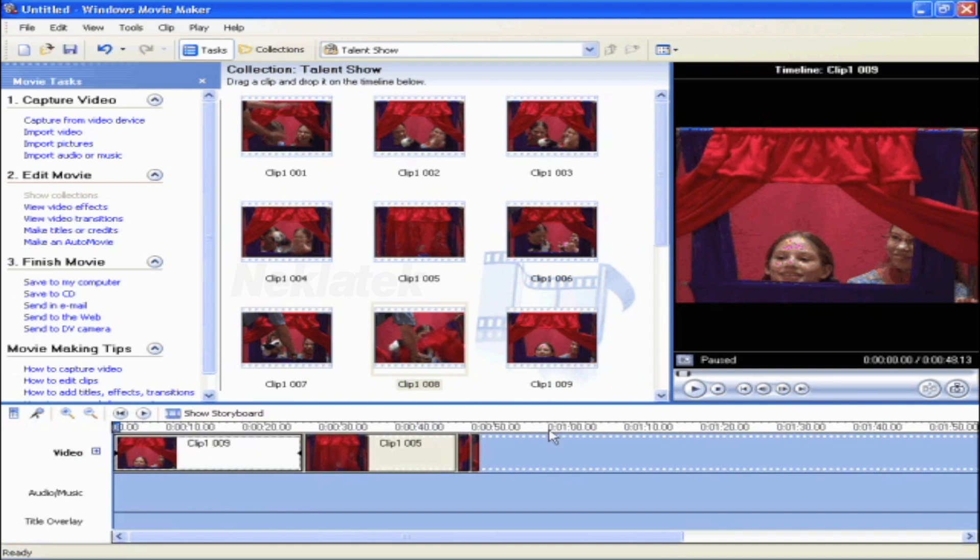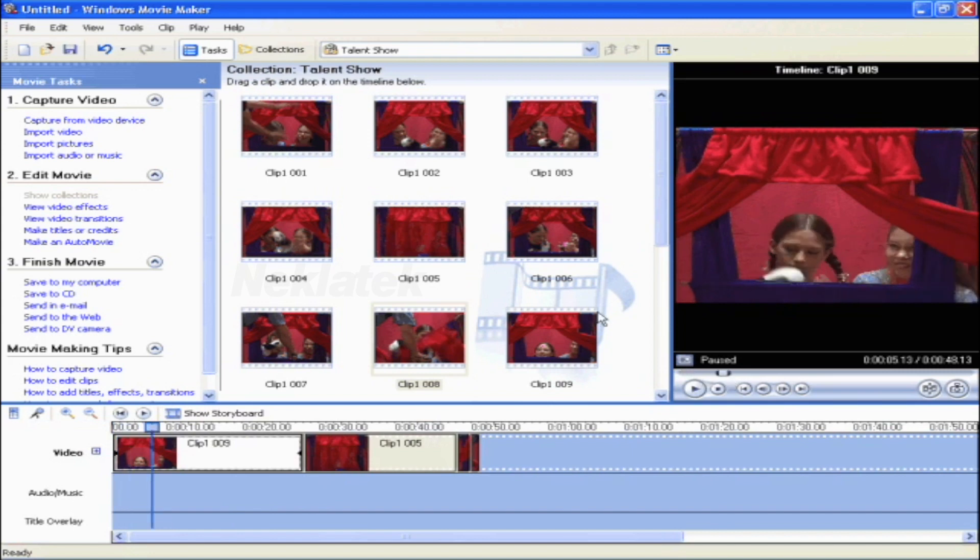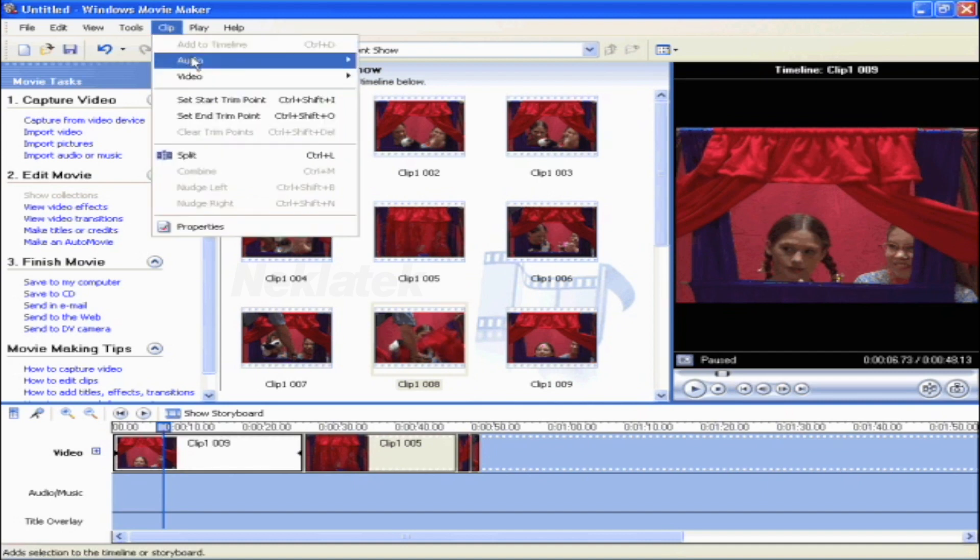Move up to the preview window and scroll to the point at which you want to start editing. On the clip menu, click Set Start Trim Point.